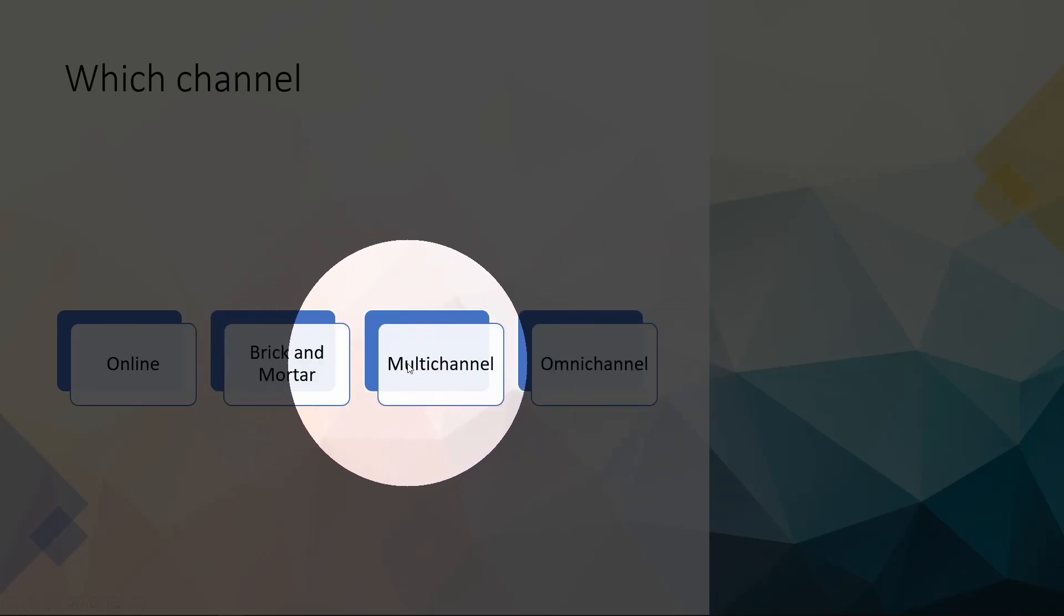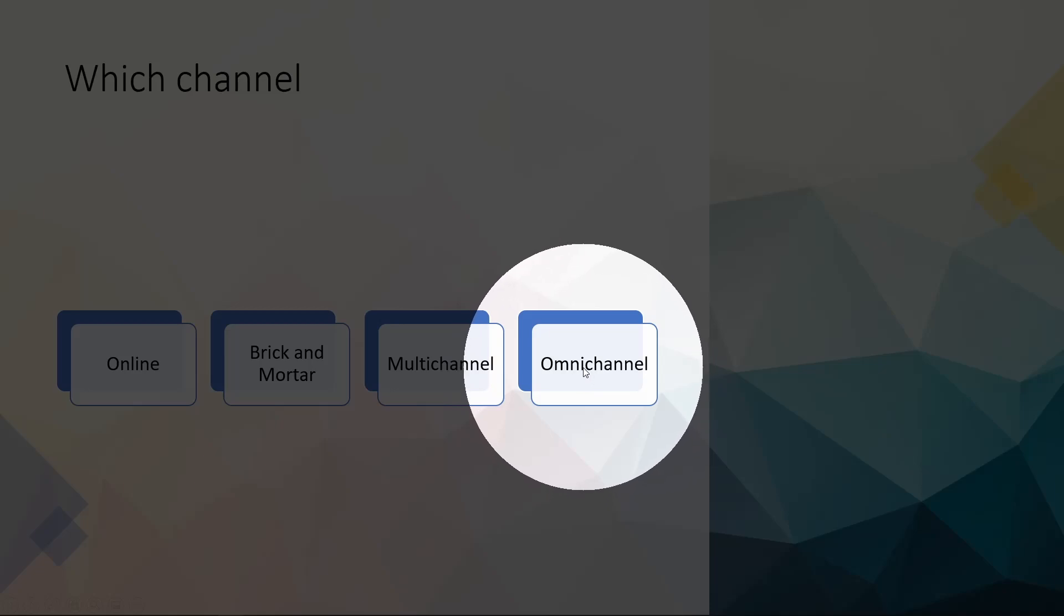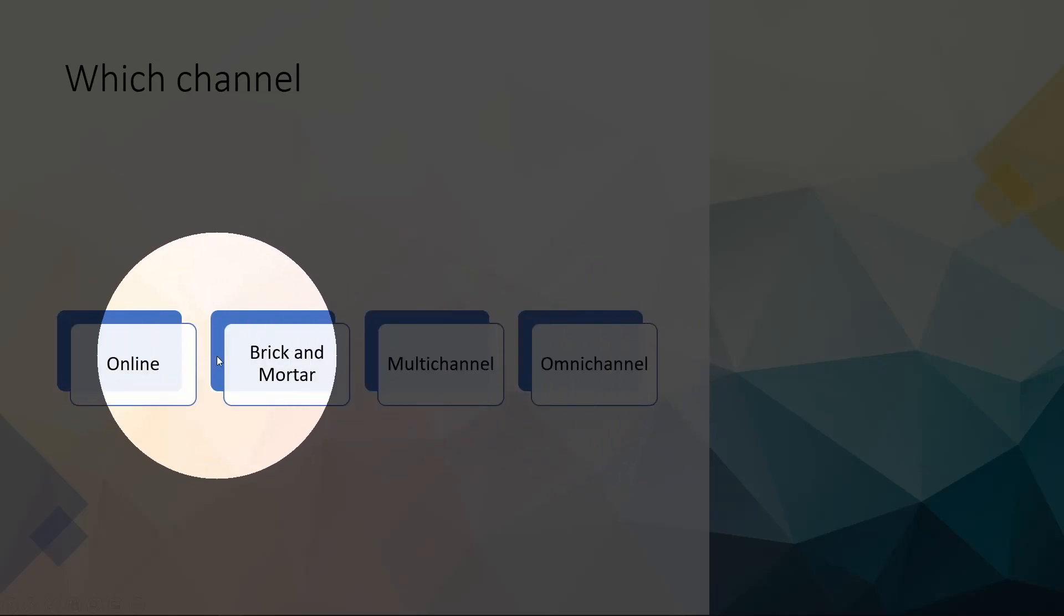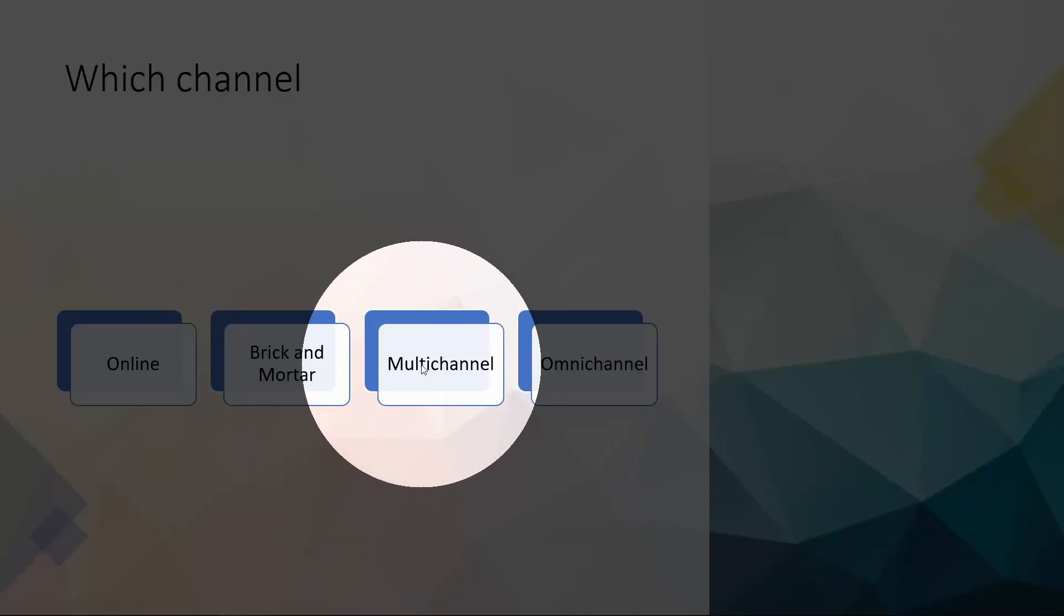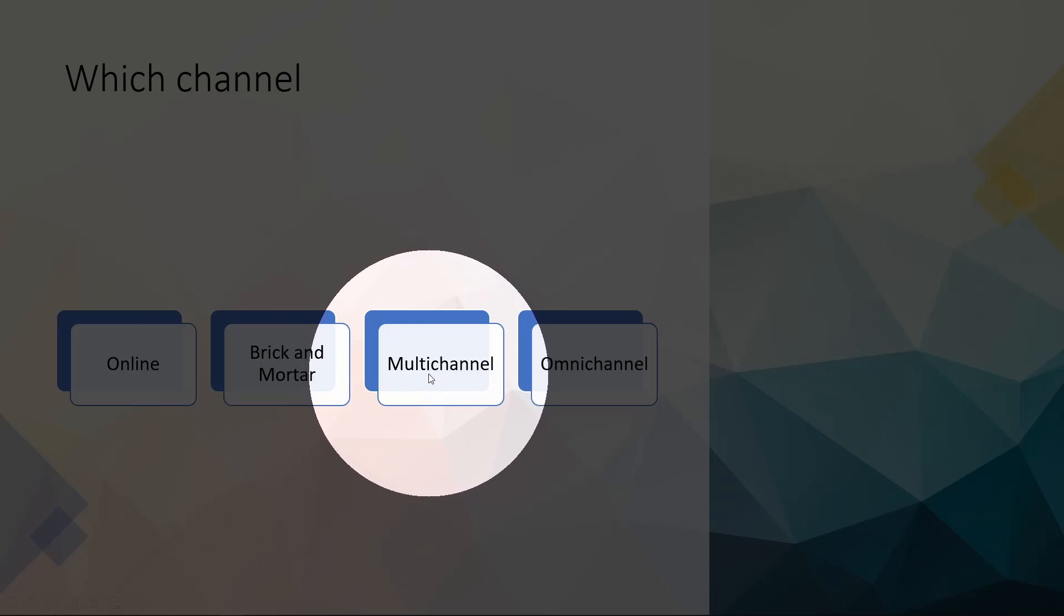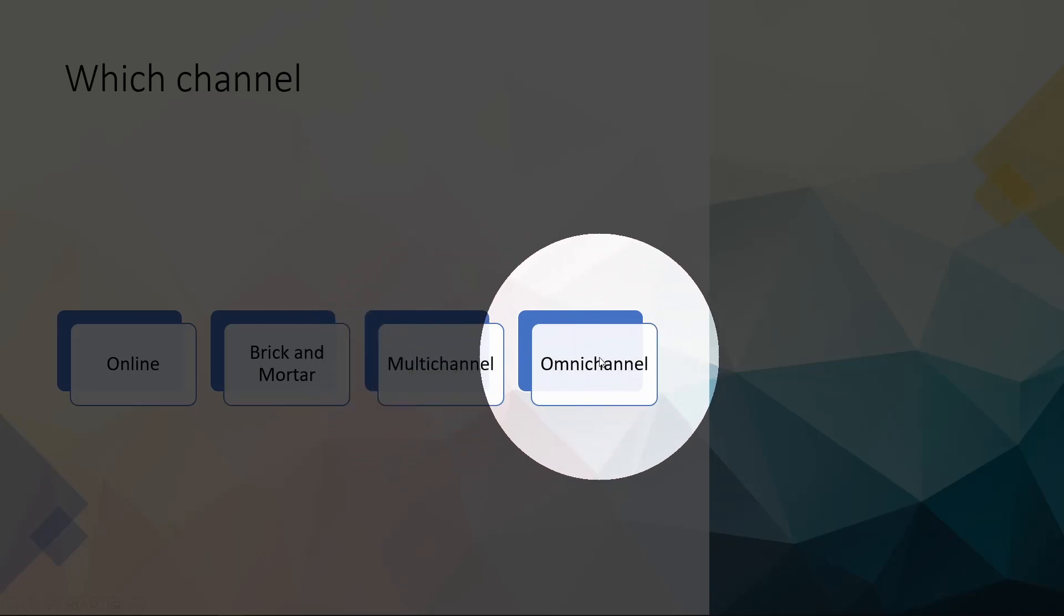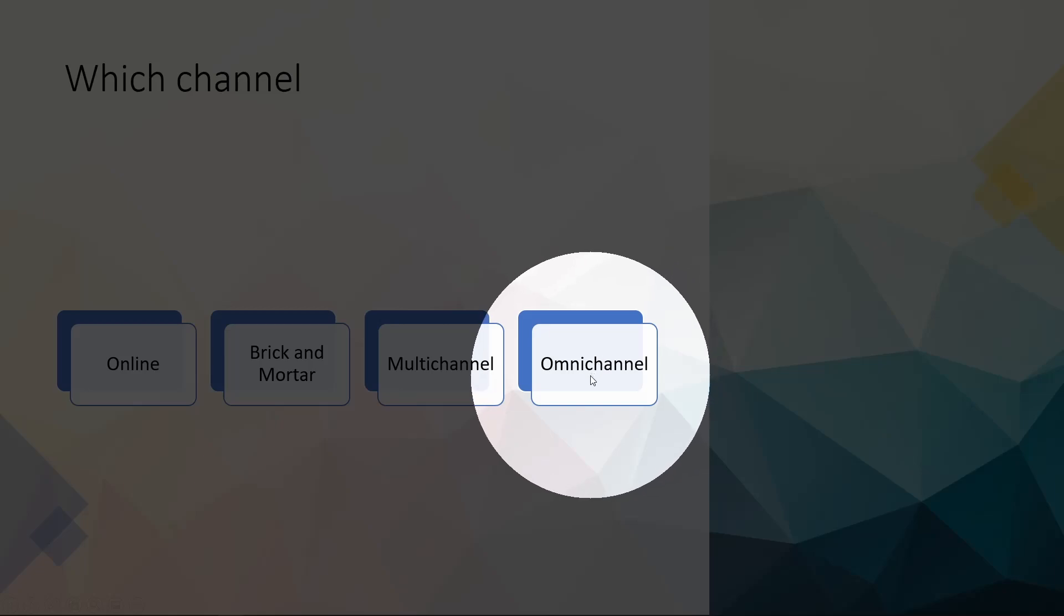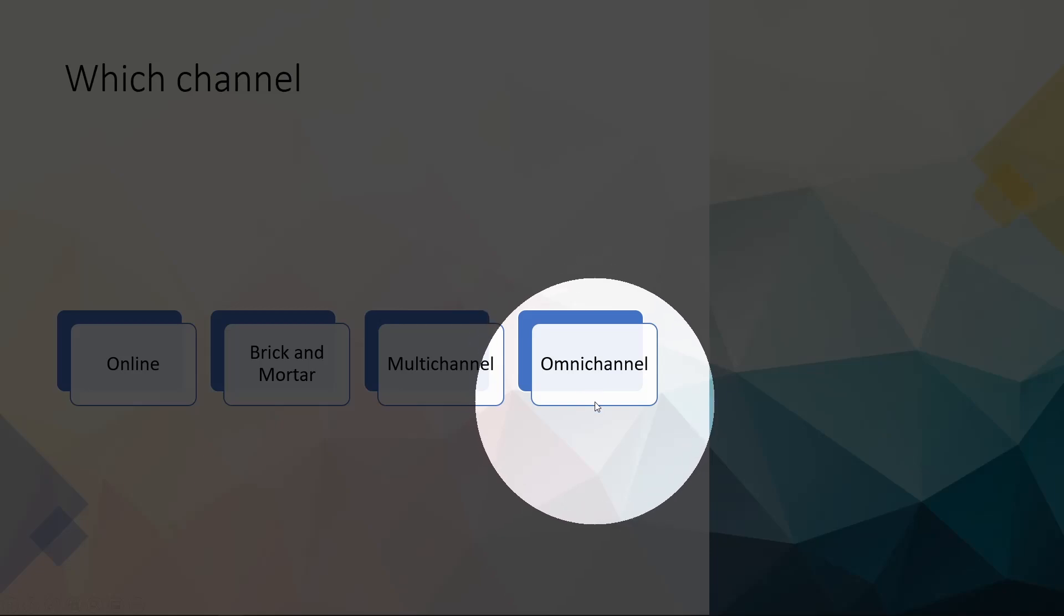So the difference between multi-channel and omni-channel is in omni-channel, there is a higher degree of integration between the different channels, for example, online and offline channels. With a lot of retailers, their warehouse for the retail stores are separated from their warehouses for online deliveries. So in that case, they would be more multi-channel rather than omni-channel. In omni-channel, the online and offline sales are more likely to be sharing the same set of warehouses, a higher level of integration.